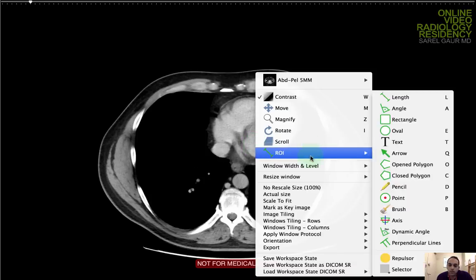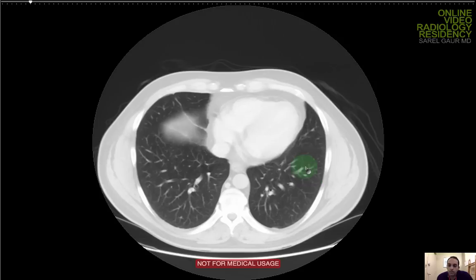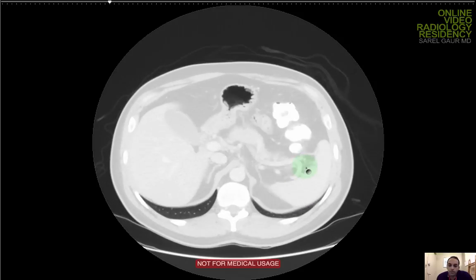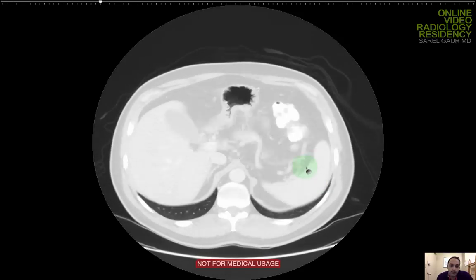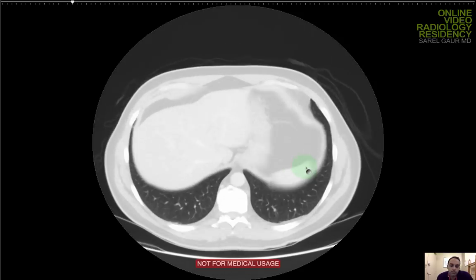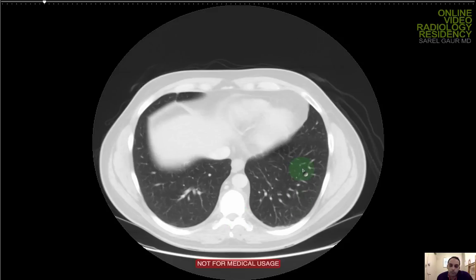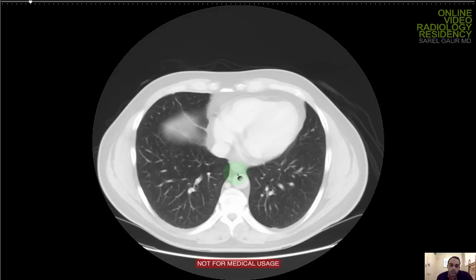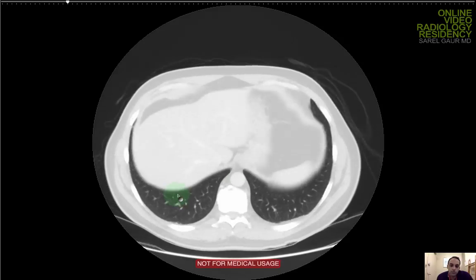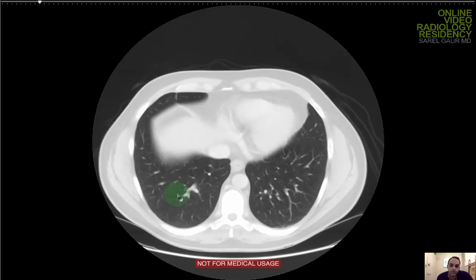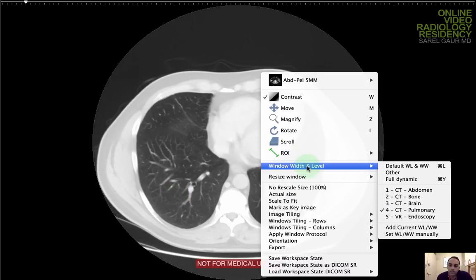I'm going to start with the lungs. I'm looking at lung windows, looking at each lung, basically looking for effusions or consolidations, pneumonia, congestion, any findings I can pick up — small nodules. I'm not seeing anything. The lungs are clear.